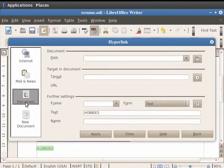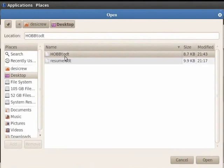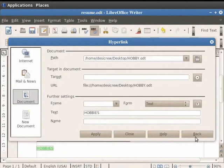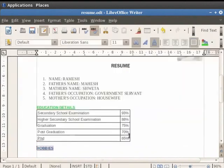Now click on the open file button in the path field. Let us now click on the desktop option in the dialog box to access the new document which we had created. Now click on the hobby.odt option and then click on the open button. You see that the path to the file gets inserted in the path field. Click on the apply field and then click on the close button.